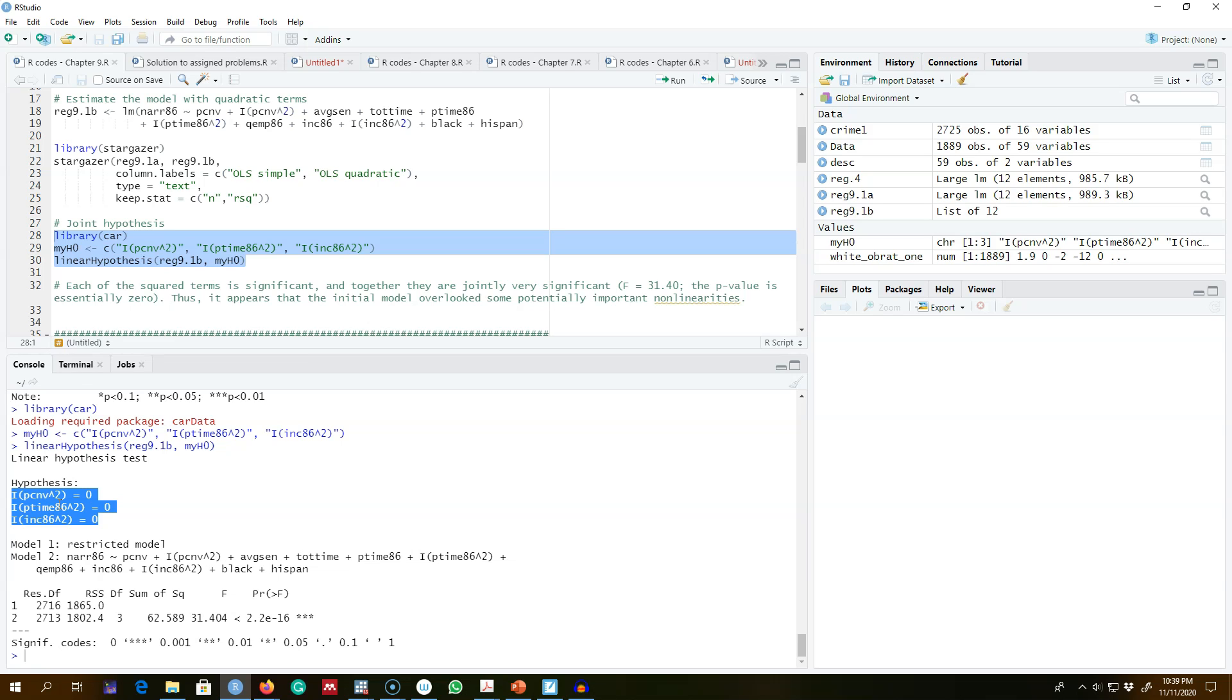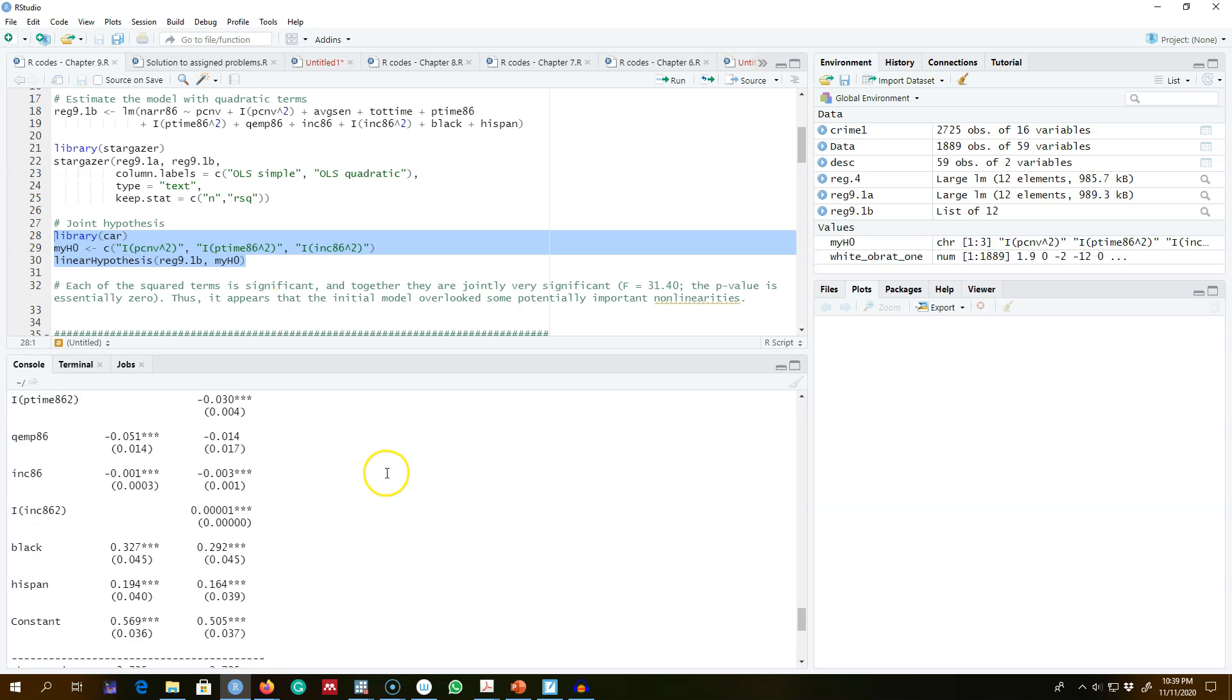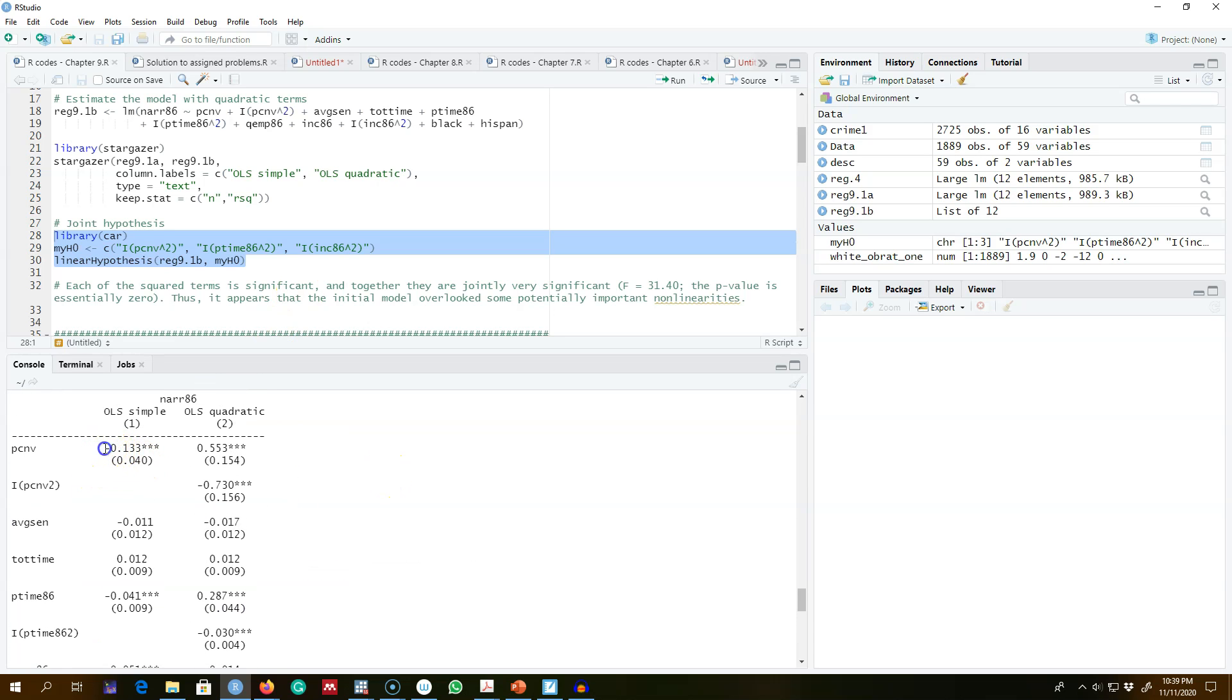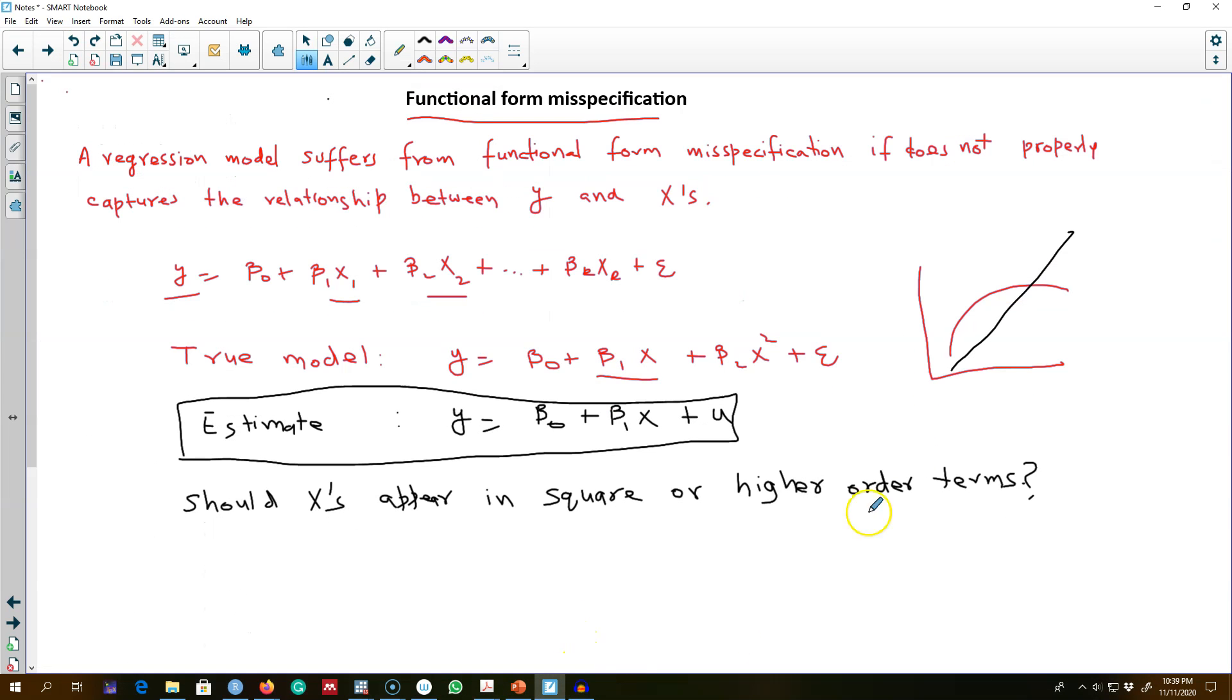...least one of these is statistically significant. We conclude that our initial model without these quadratic terms overlooked some potential non-linearities that can be captured by the quadratic terms. Essentially, our model was looking something like this red line...